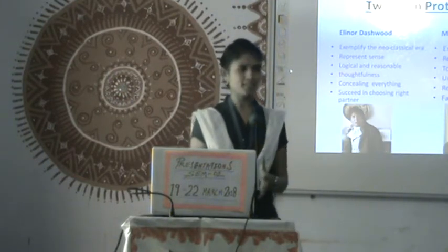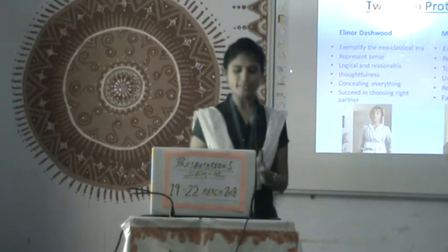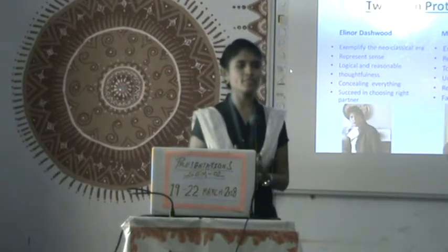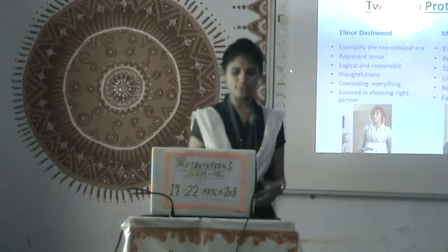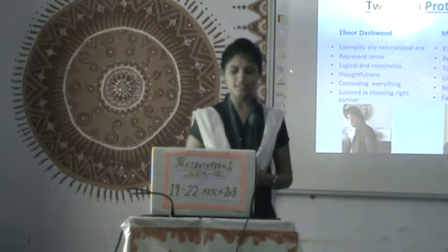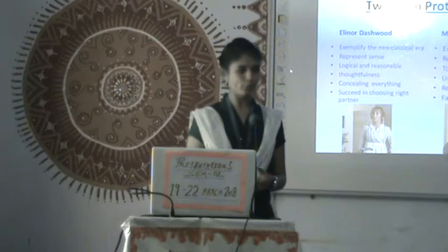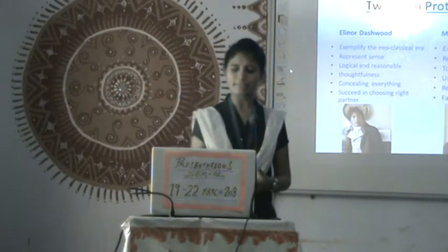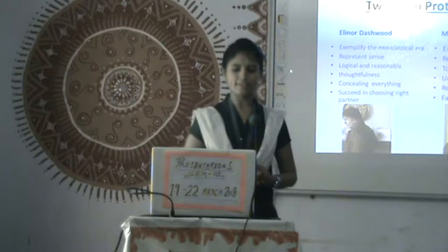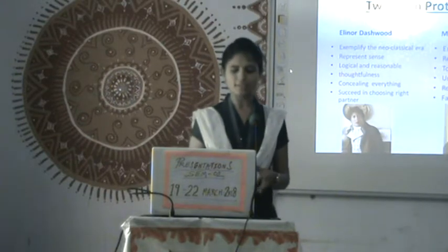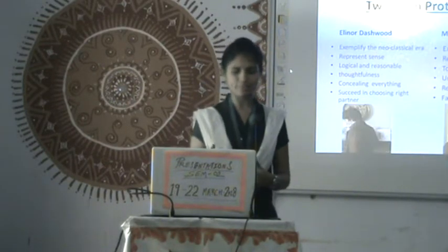Eleanor and Marian are the two main protagonists, and the whole novel is mainly focused on these characters. Eleanor exemplifies the neoclassical era and Marian exemplifies the romantic era. Accordingly, Eleanor represents sense and Marian represents sensibility.